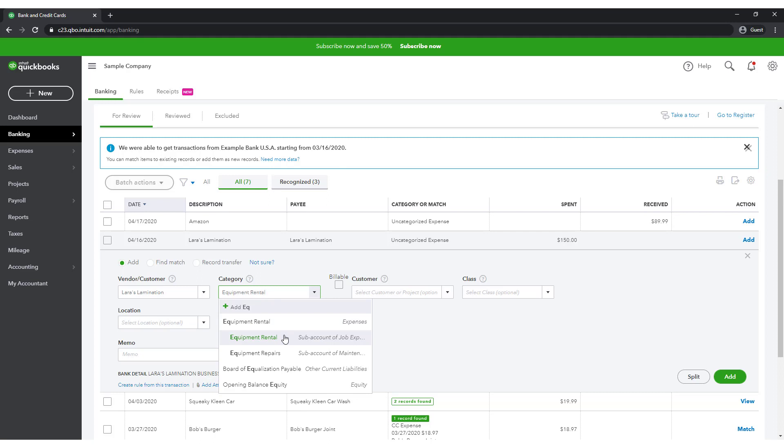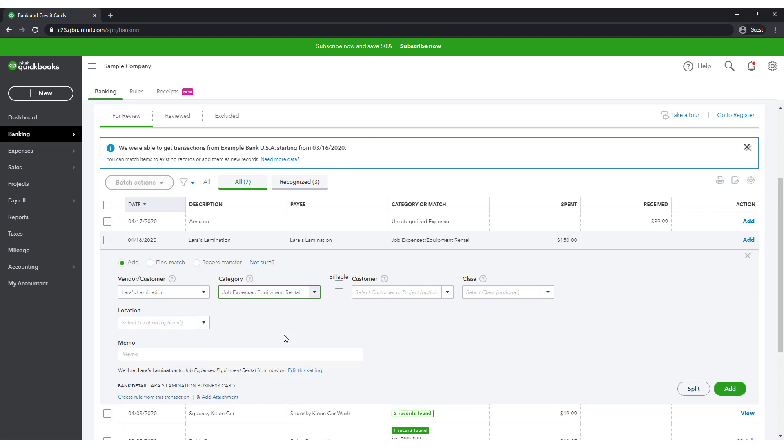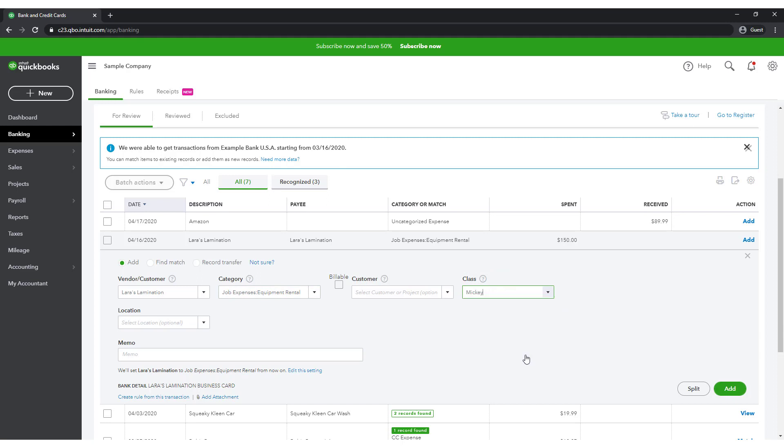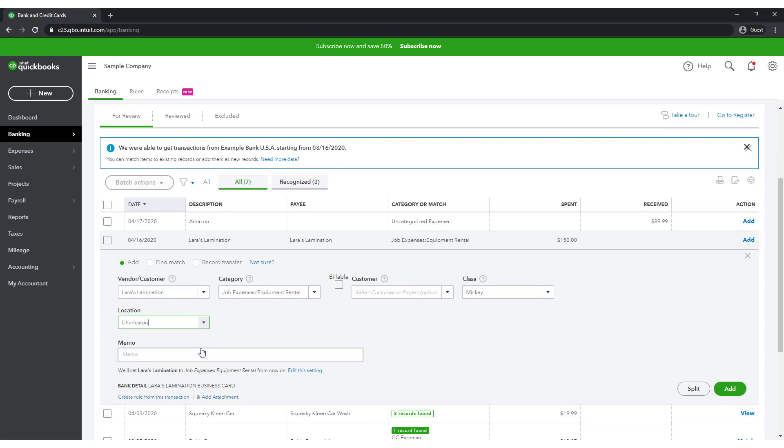And then notice a drop-down that we haven't used before called Class. From this, you can select Mickey. And perhaps he rented the machine for our Charleston office. We could go to the Location drop-down and assign this to that location as well. Click the Add button.